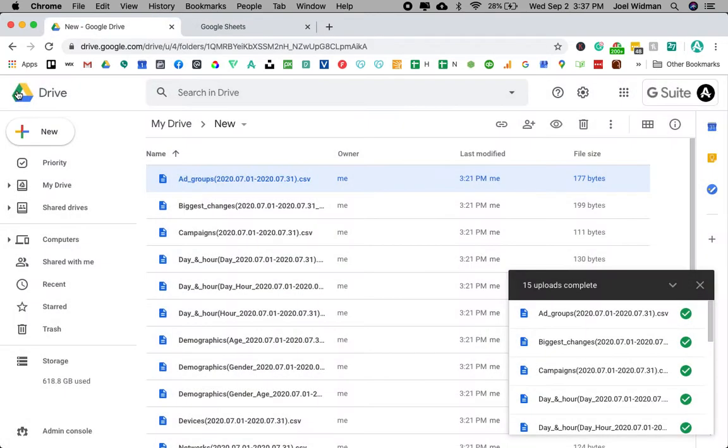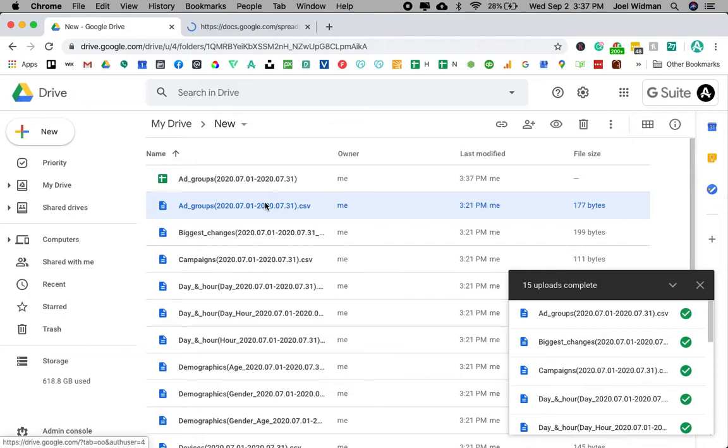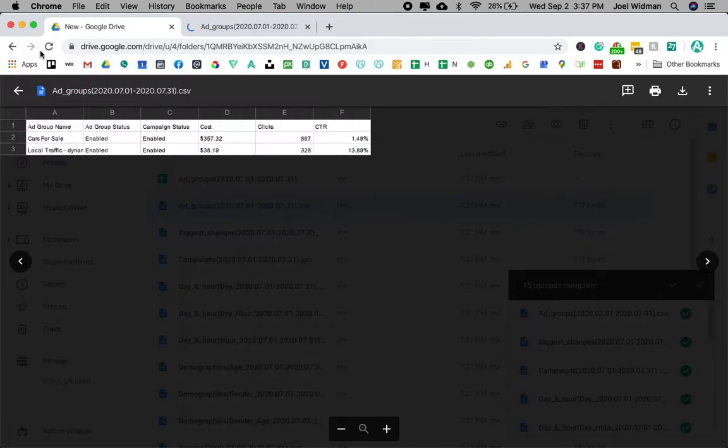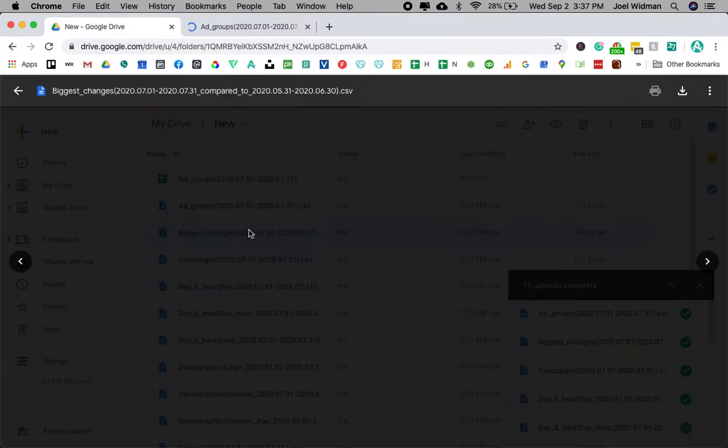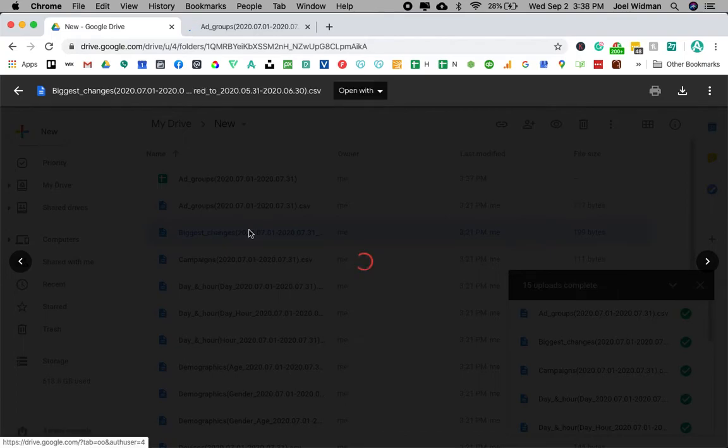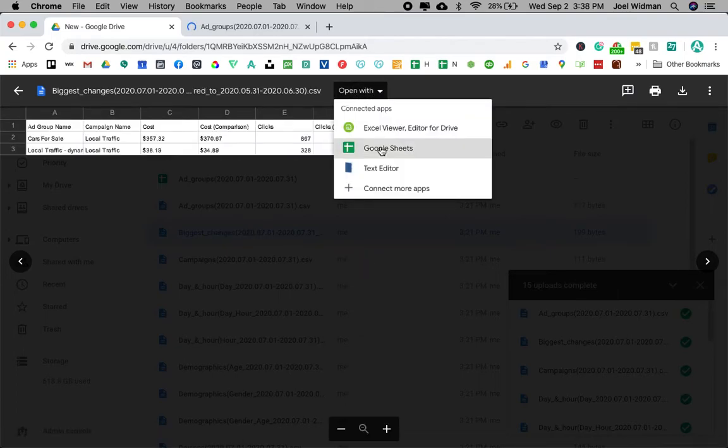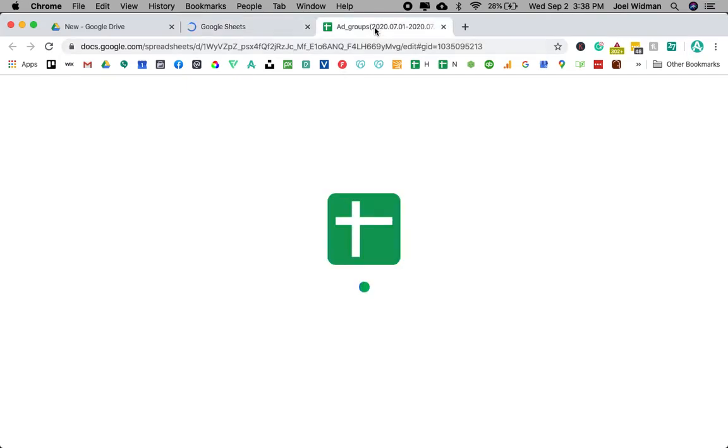And you can open up all of them. Unfortunately, Google Drive does not make it easy to just select all and then open all in Google Sheets. That would be much better.